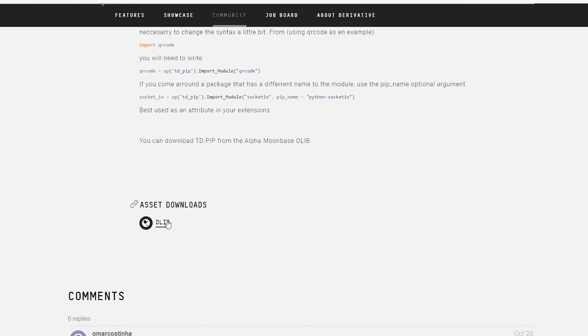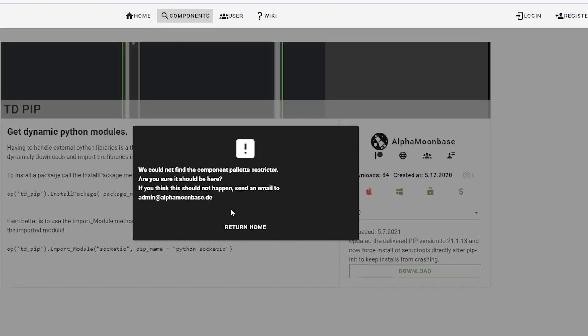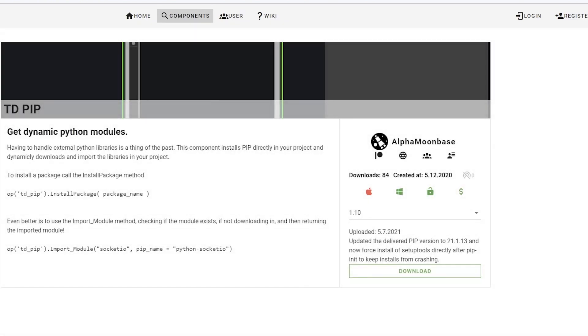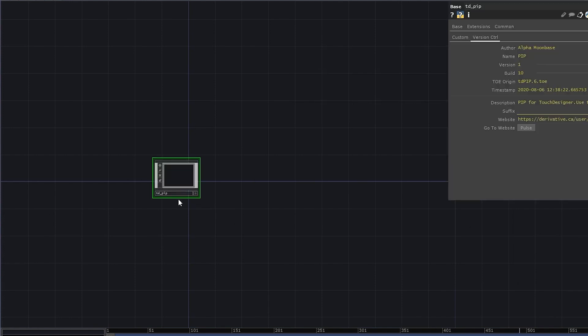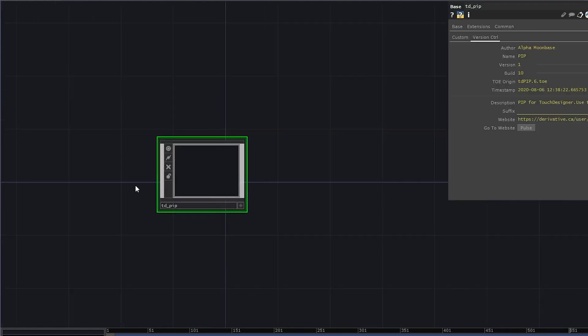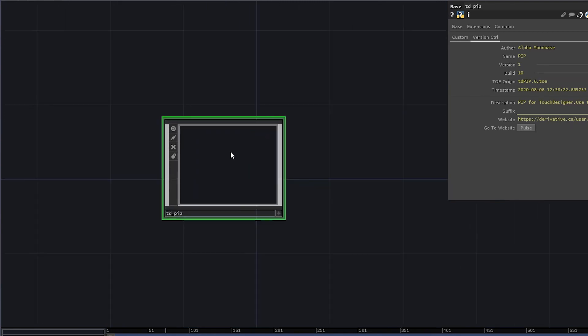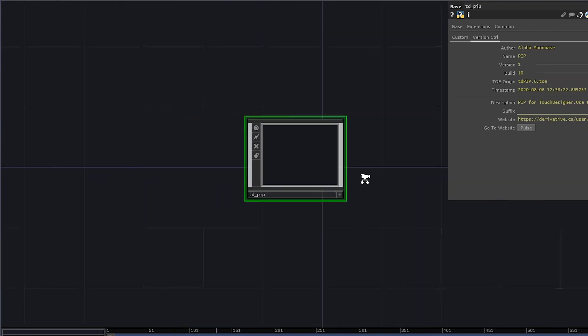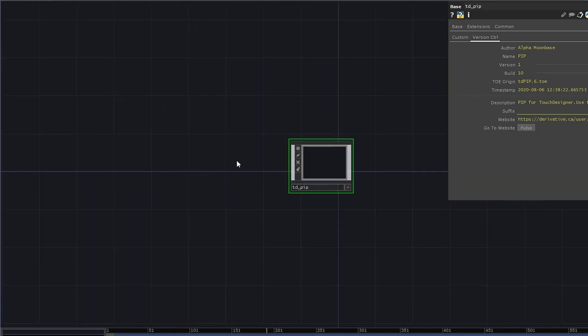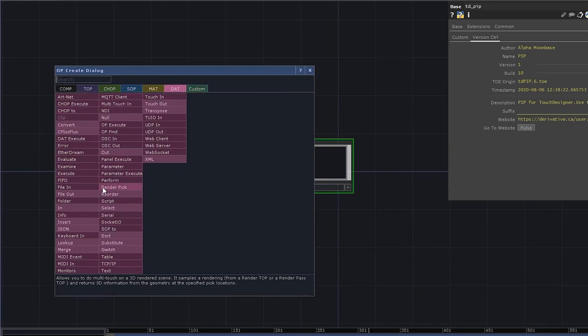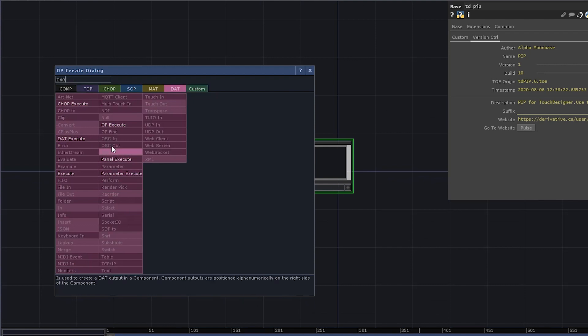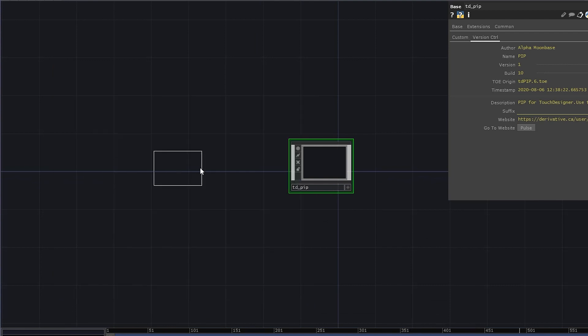Then there is this really useful tox made by Alphamoonbase. A huge shout out to him for sharing this component. You can download it from the OLIP webpage. The link is in the description. Just drop it into your project. It may take a few seconds to unpack the pip utility. Let's add an execute dat and try to import SVG path tools.